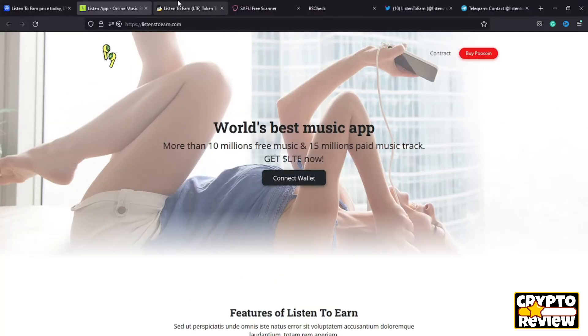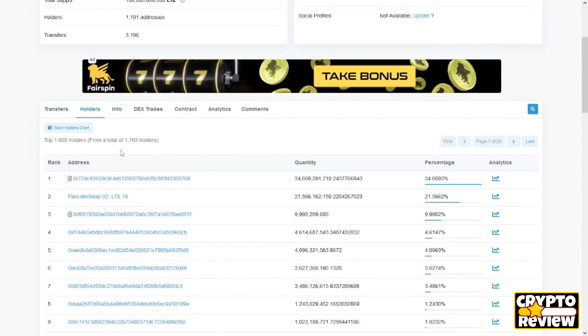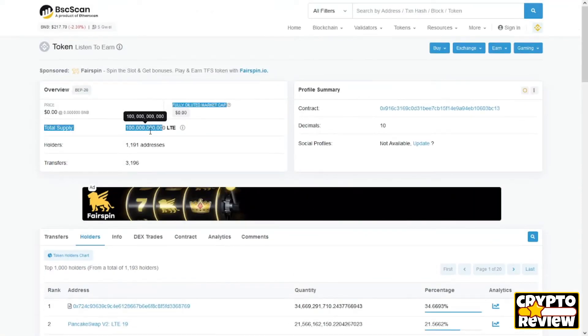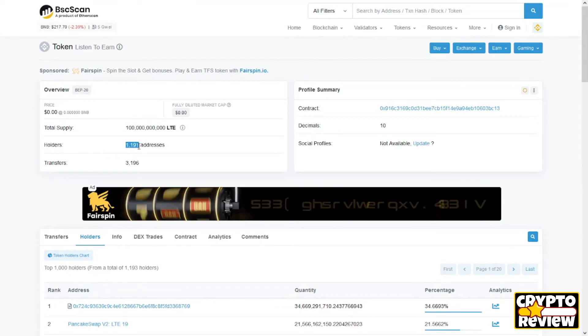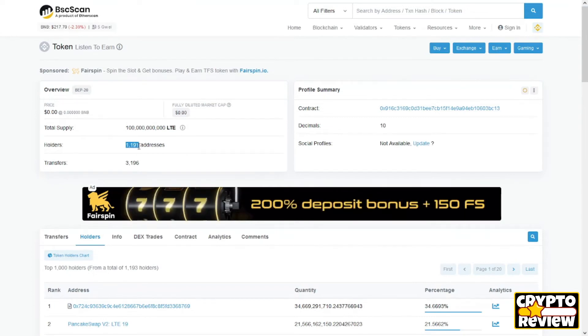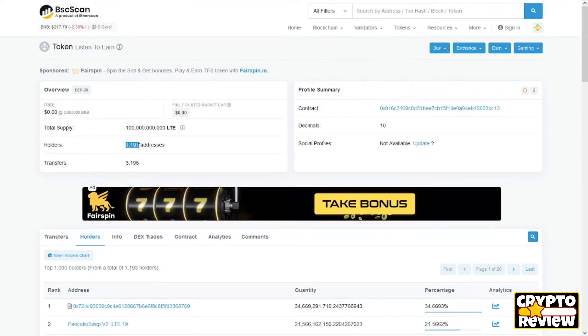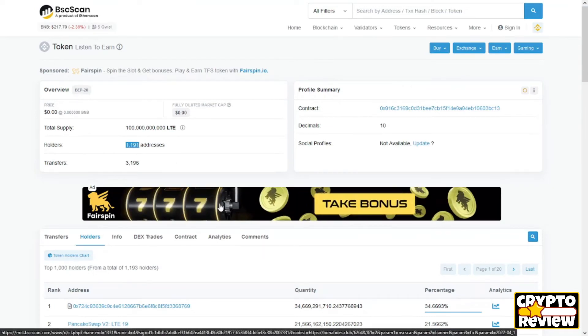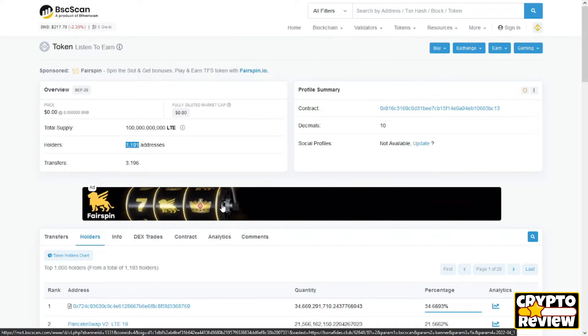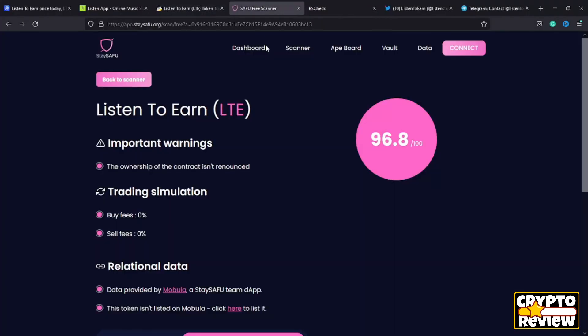There is 100 billion tokens as the max supply, and 1,190 addresses have this token so far.